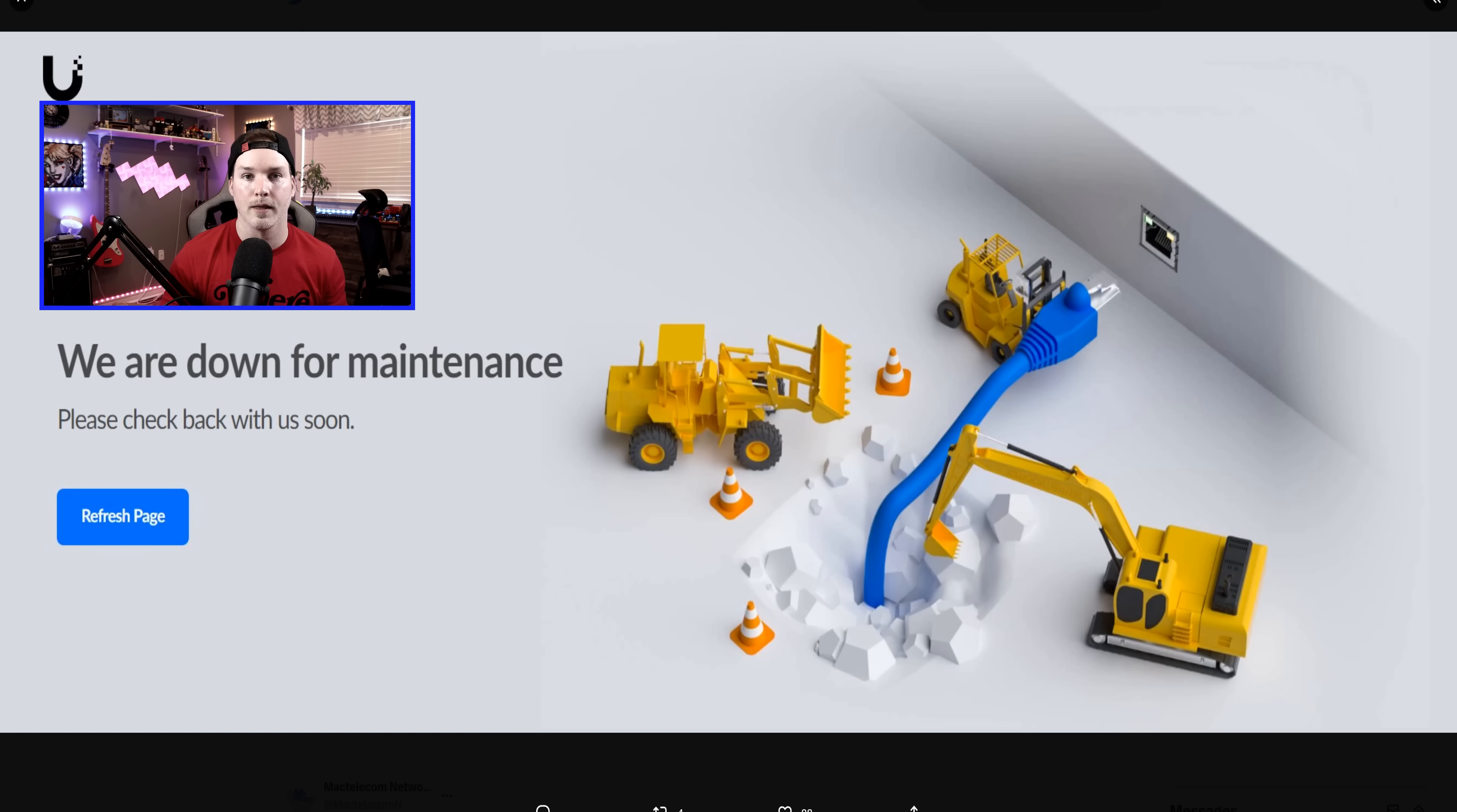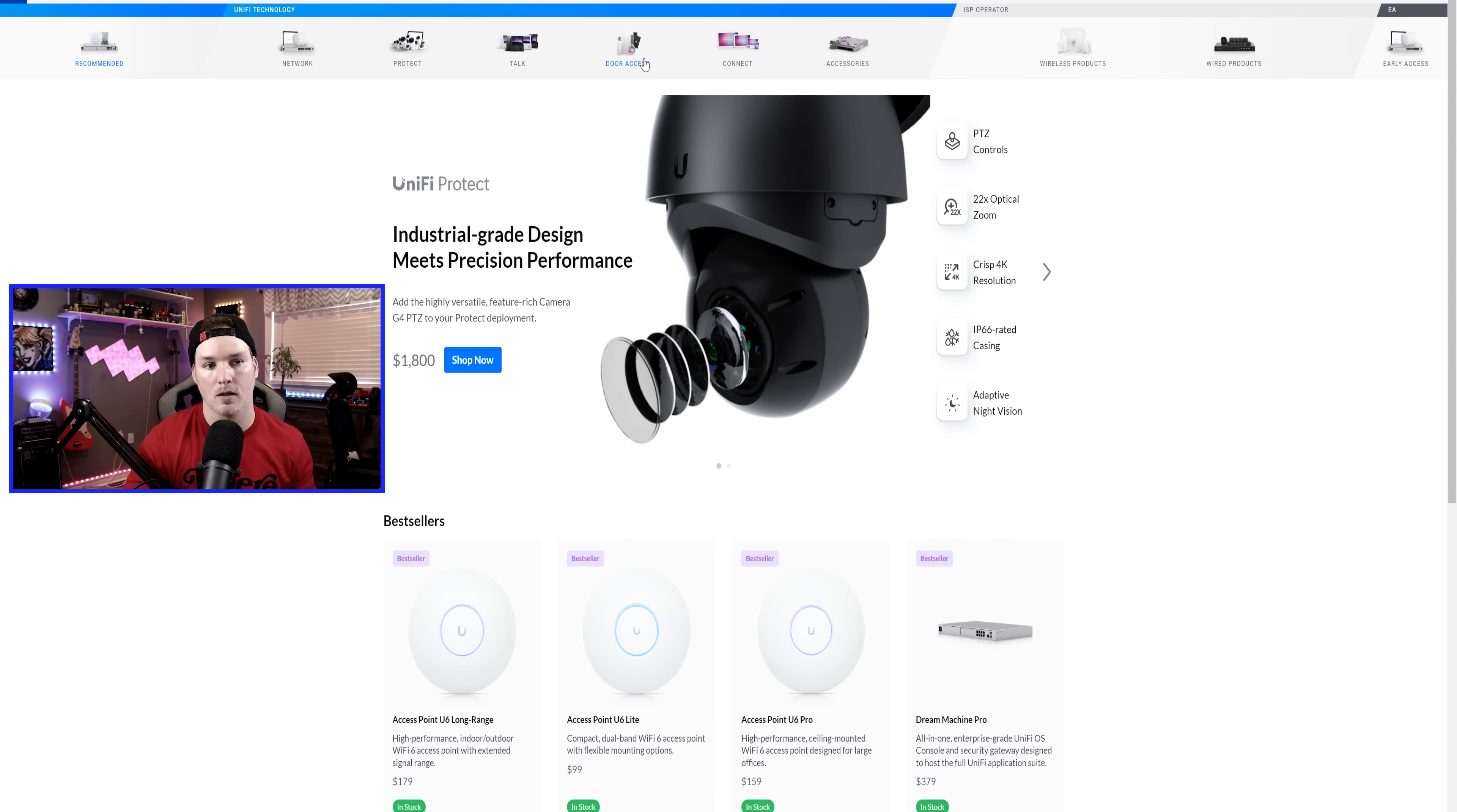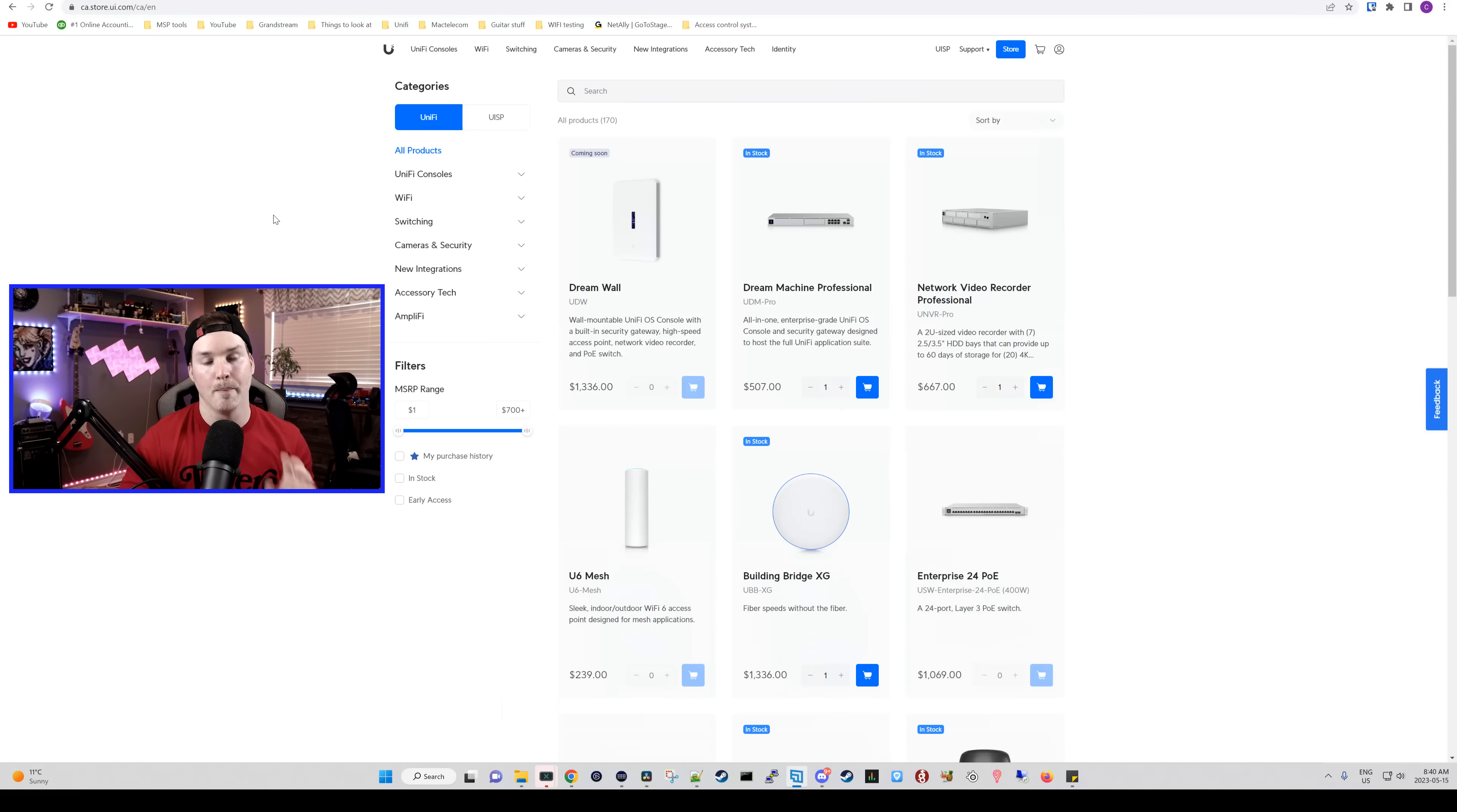So in this video, we're gonna take a look at that new website design. So many of us know this website design. This is on the US store currently. It has our network, our protect, our talk, our door, access, connect, and then accessories. And then it has our ISP operations and the EA store if you're signed up to it, and it does look pretty good. But this is what the new Canadian website looks like.